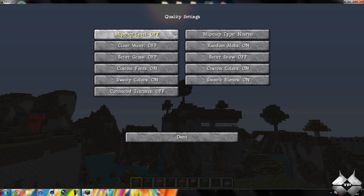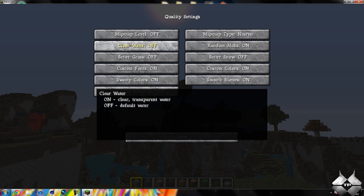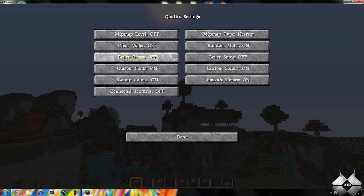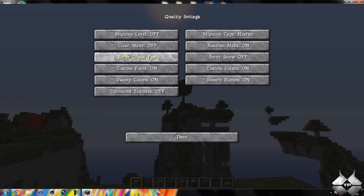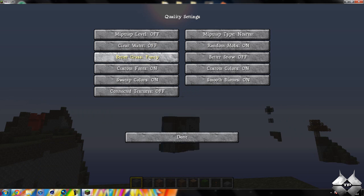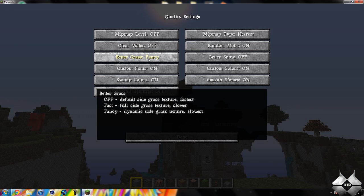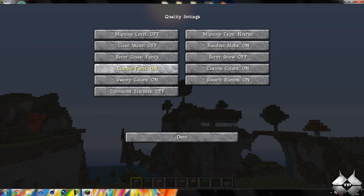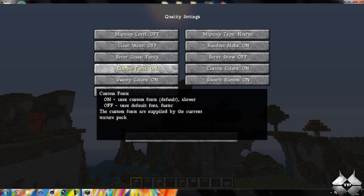And the quality, you can have clear water. That will require a lot of processing. So if you have lag, do not turn clear water on. Better grass, that'll turn better grass on. So there'll be grass on the side of the blocks. I like how this one looks, so I'm going to keep that on.